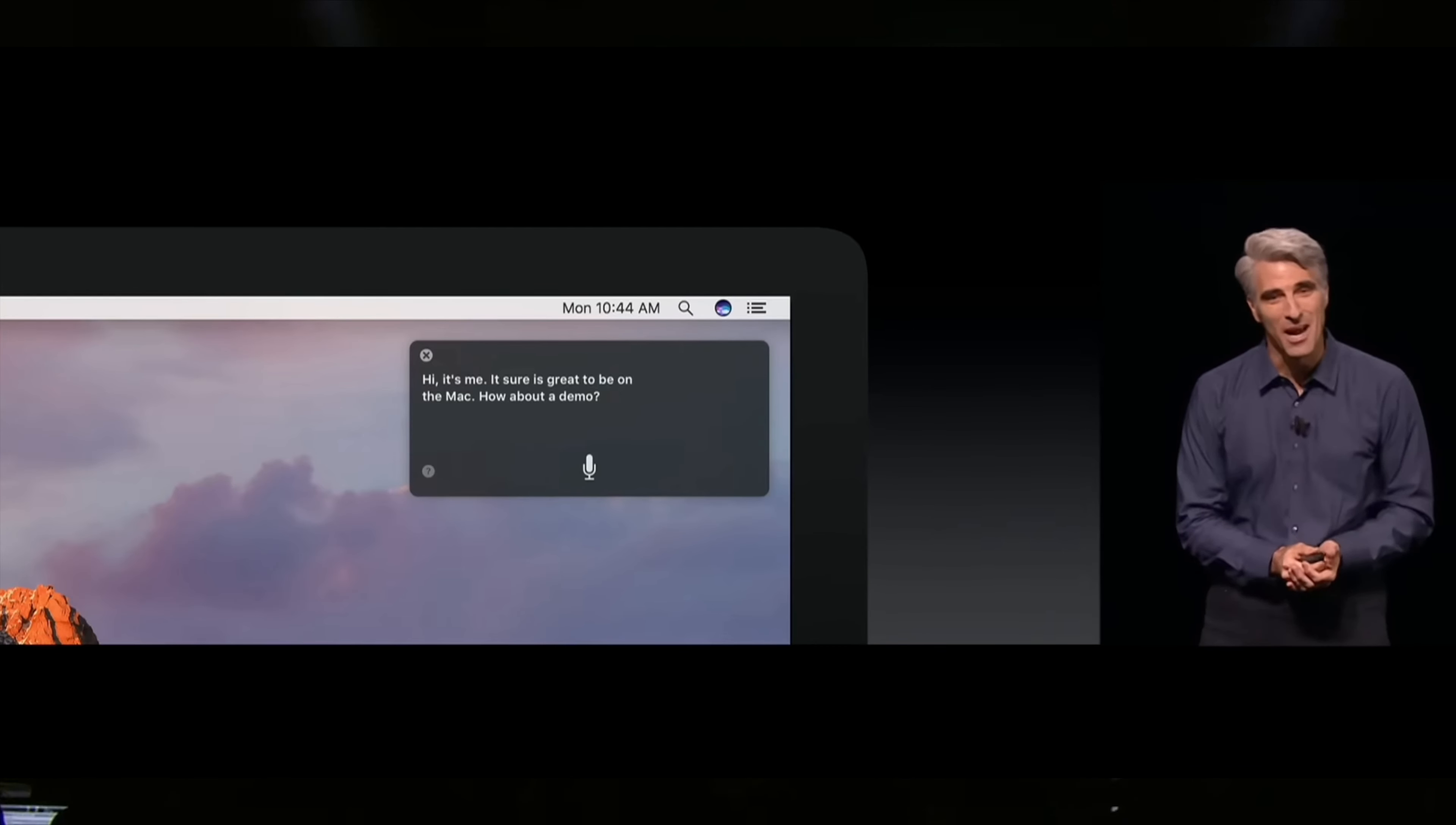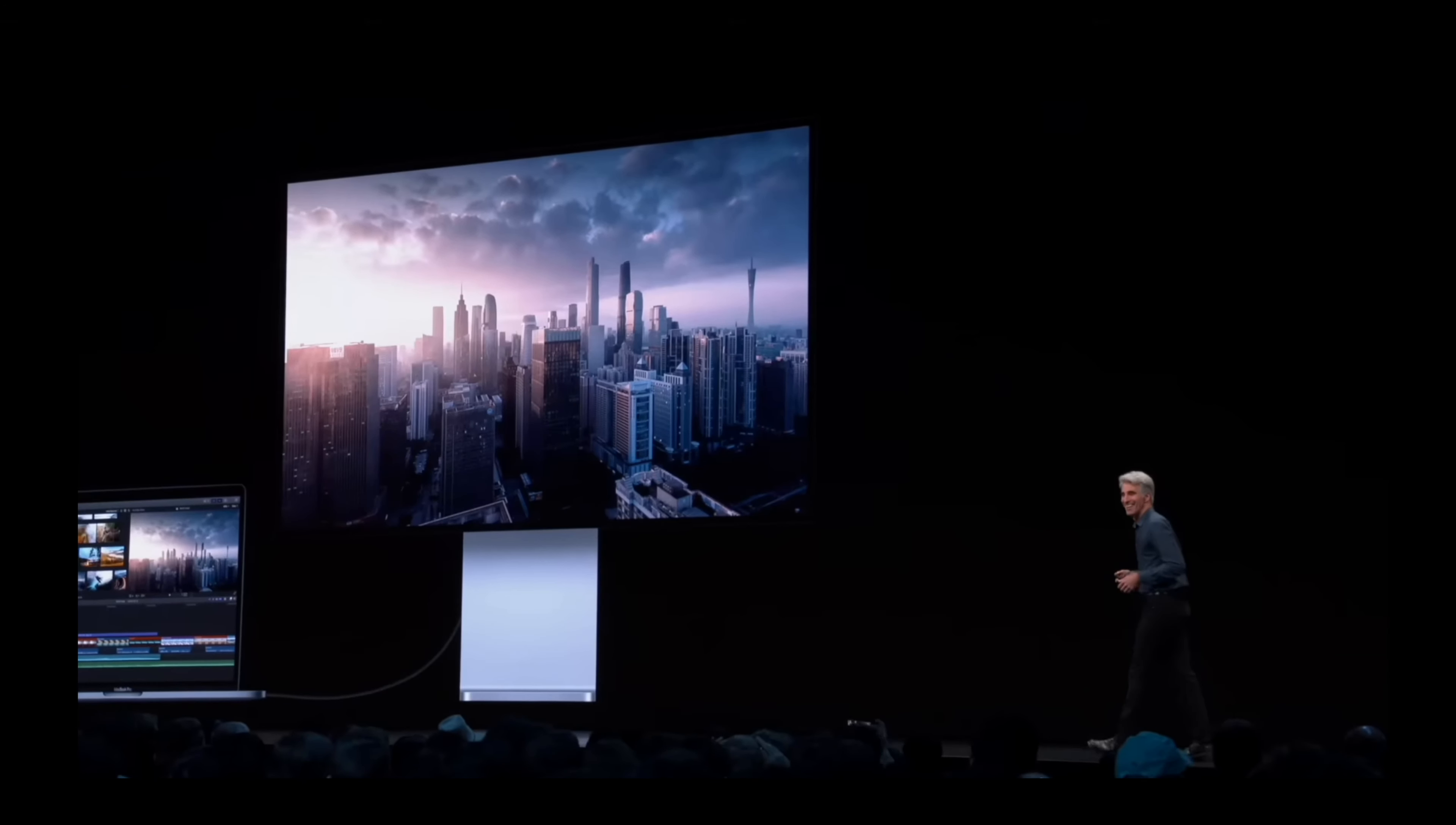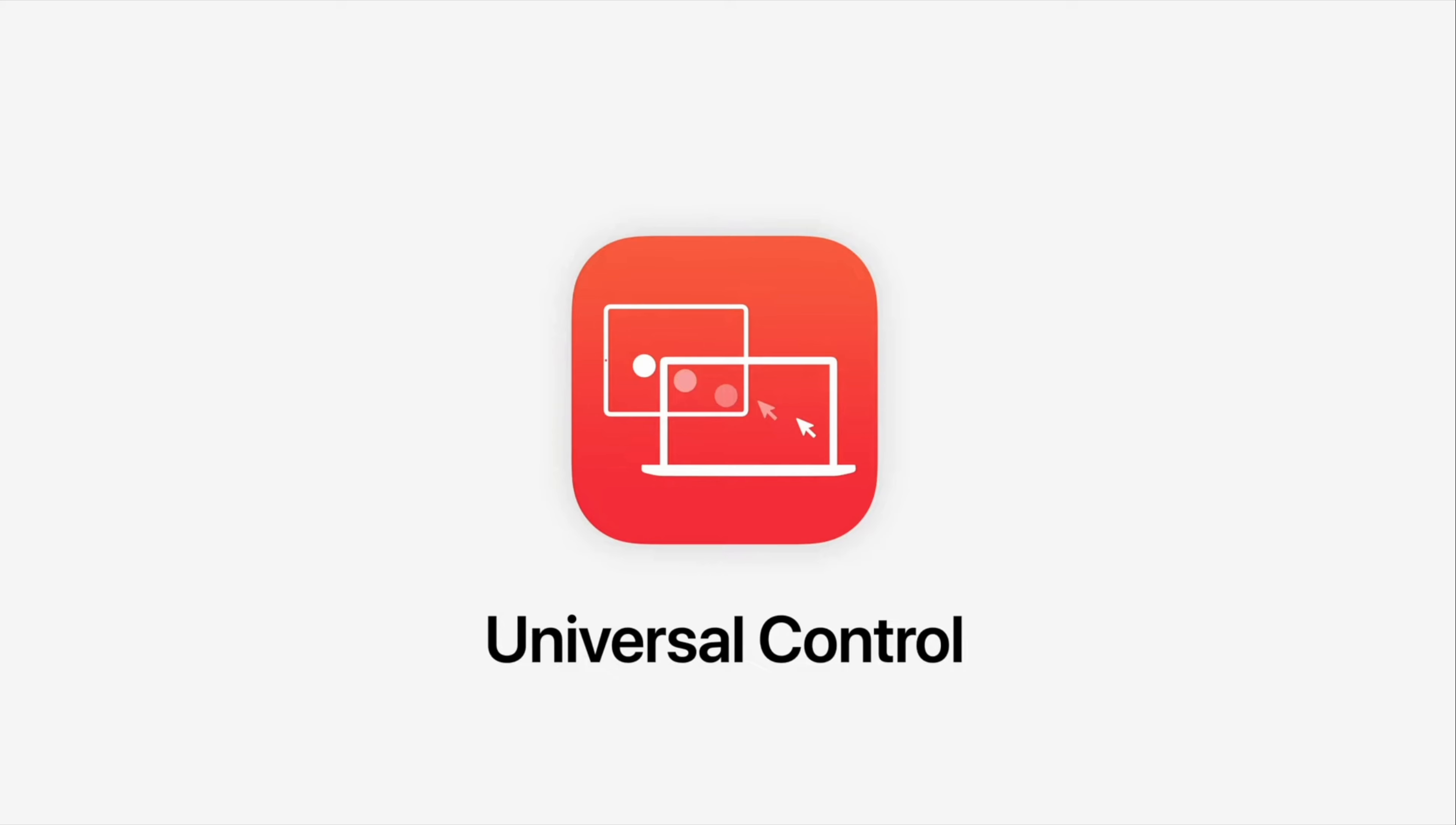Just two years later, Universal Clipboard was introduced, enabling cross-device copying and pasting. This not only applies to text but also files and images, convenient if you have a piece of information you would like to copy from your iPad to your Mac. Making phone calls on Mac and Siri was also introduced to Mac.